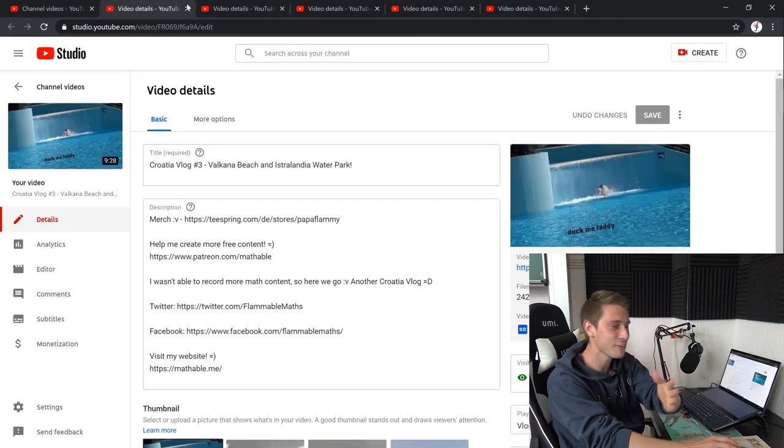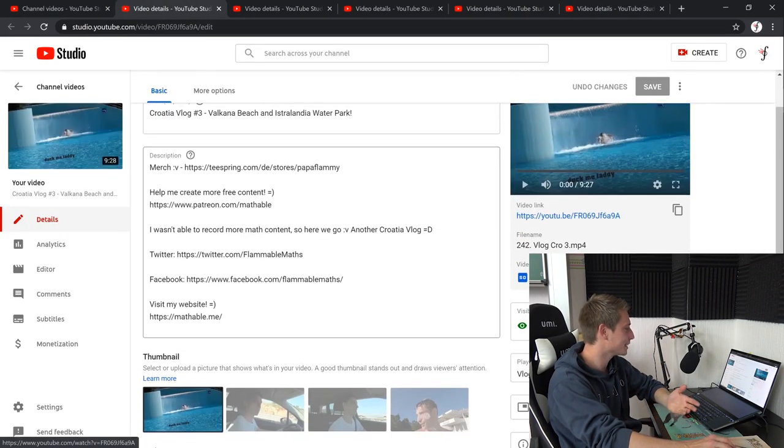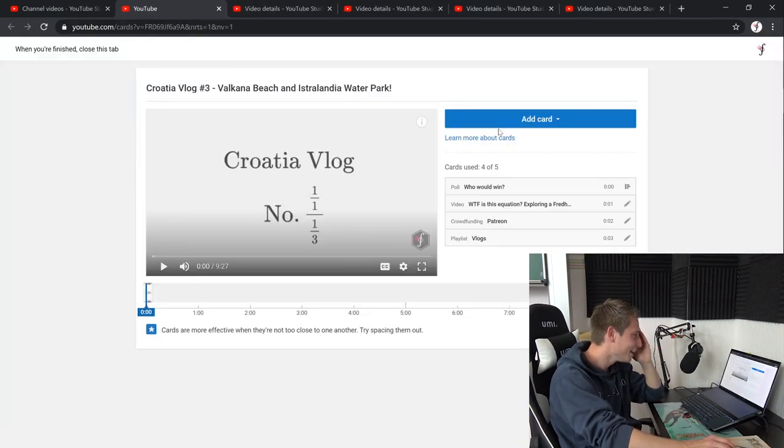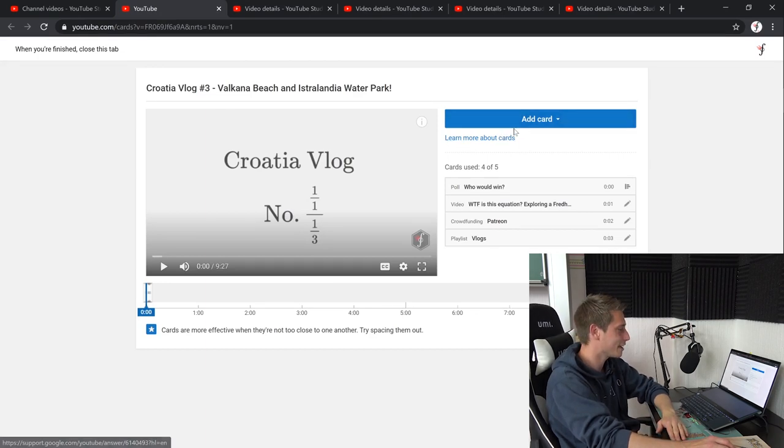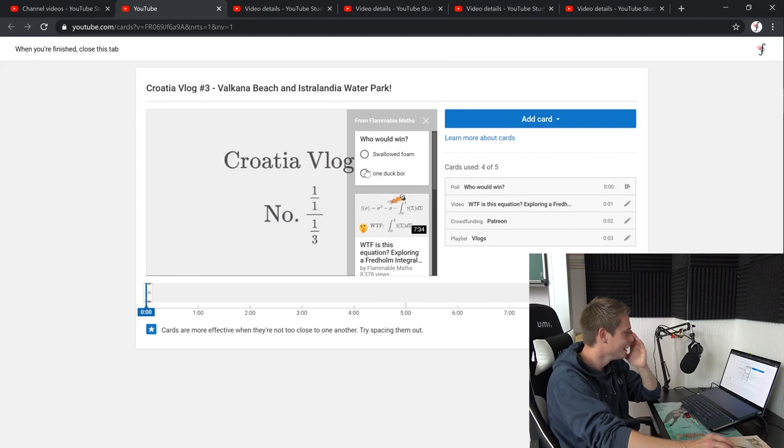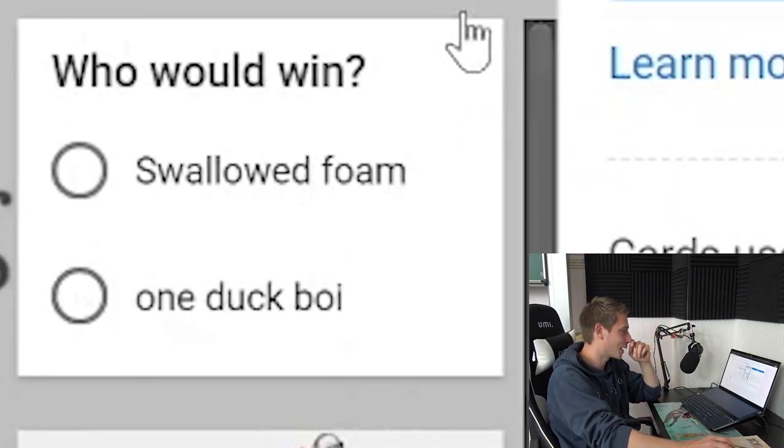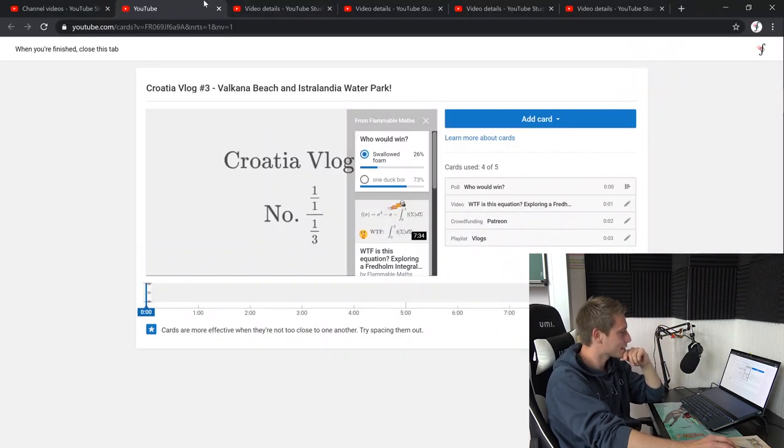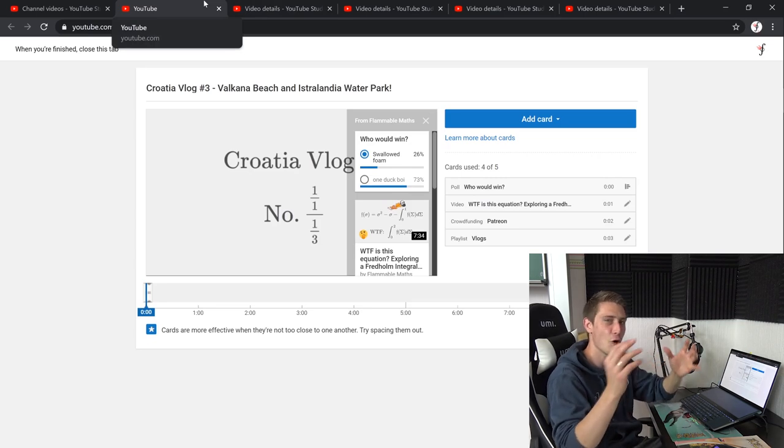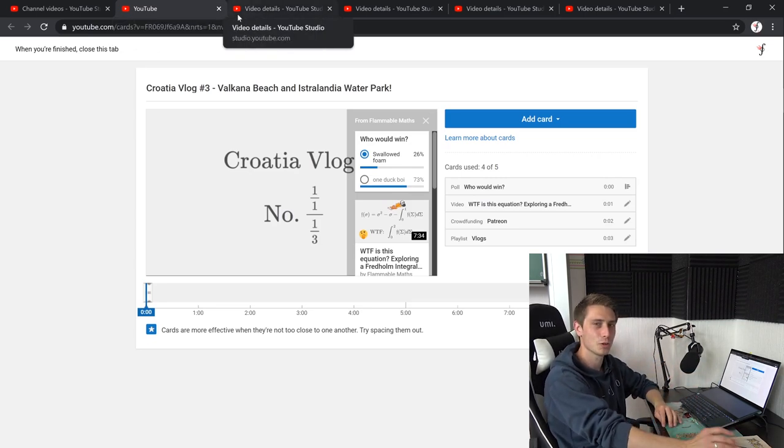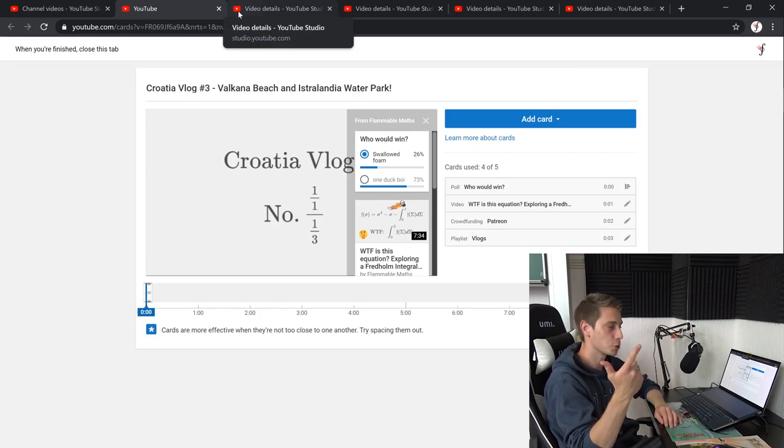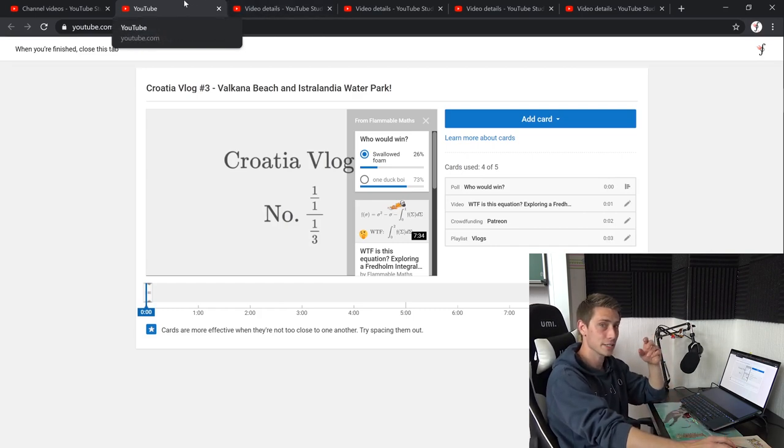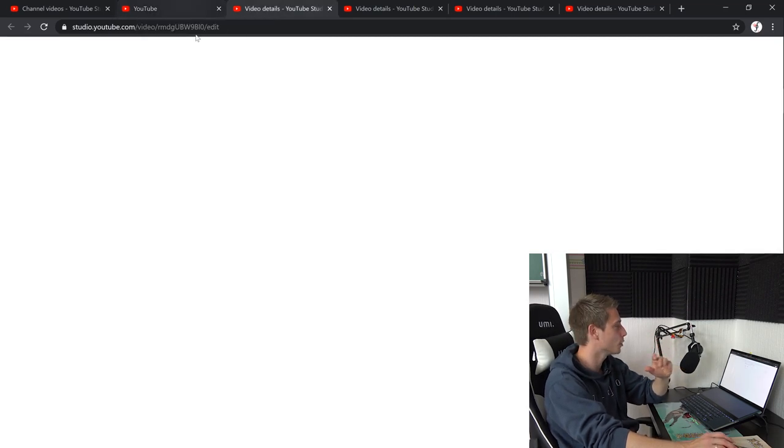Oh guys, thank you for just being there. I can't believe it. This thumbnail, duck me fatty. Oh goodness. This channel, this freaking channel. If my students find out that I have a channel like this. Oh goodness. It's going to be amazing. Who would win? Swallowed foam or one duck boy? I believe the swallowed foam. No, the duck boy has won. Goodness. I have swallowed some foam there. There was like a foam party going on and I swallowed the stuff and my throat was hurting so badly for two whole days. It was absolutely ridiculous. Don't swallow foam. It's not good for your throat.